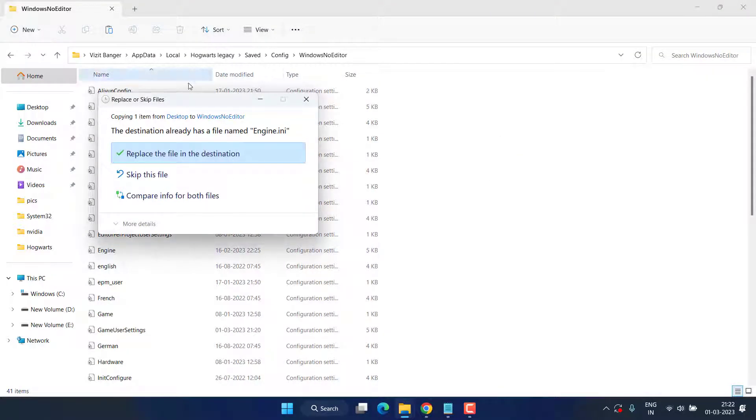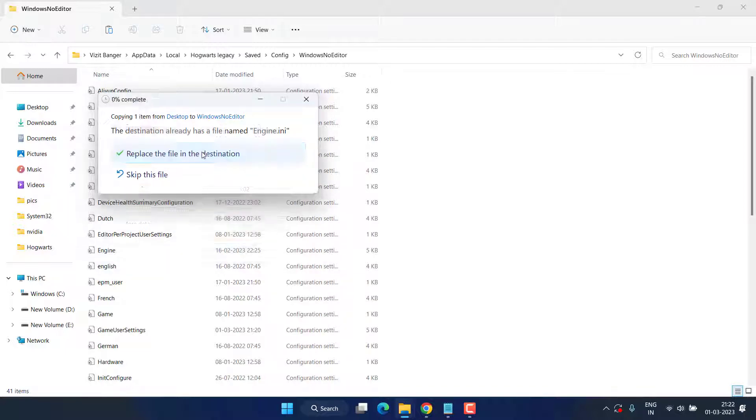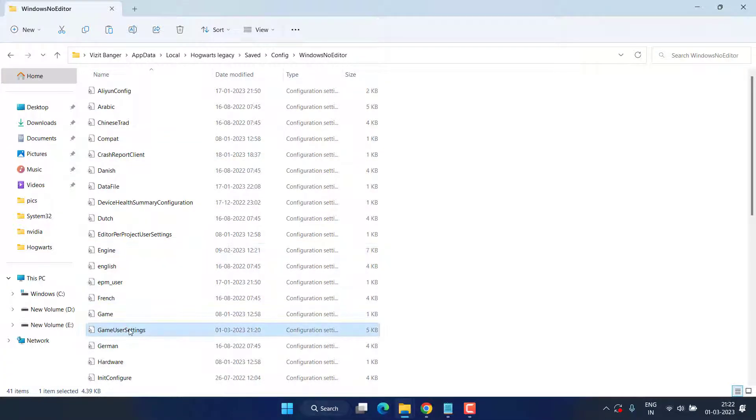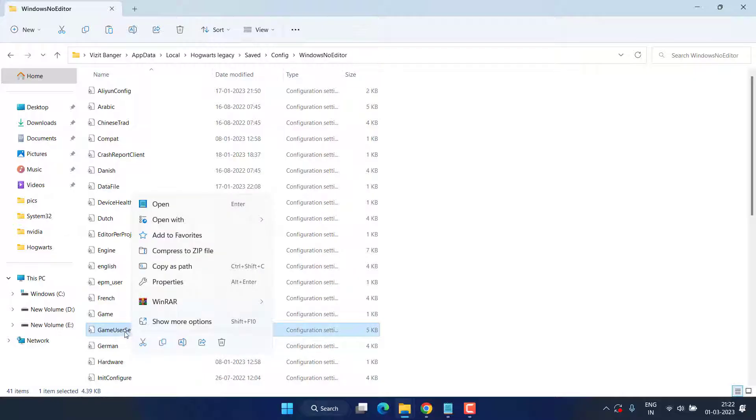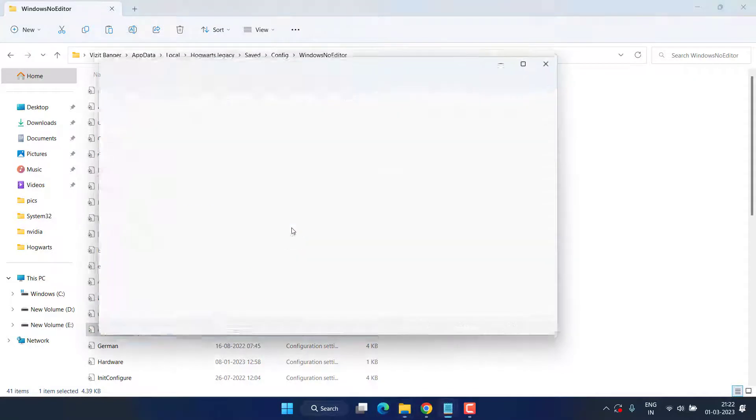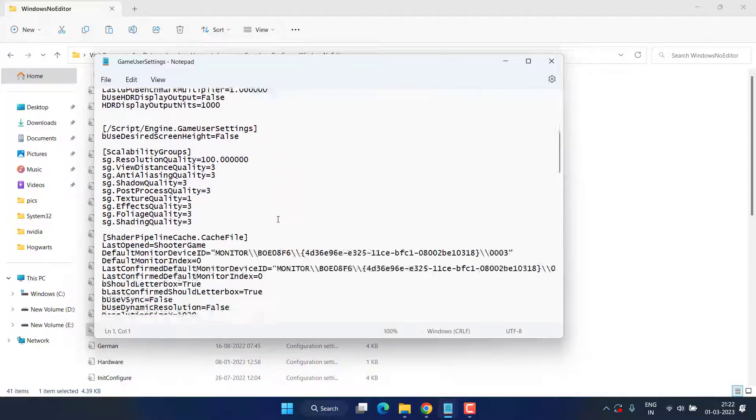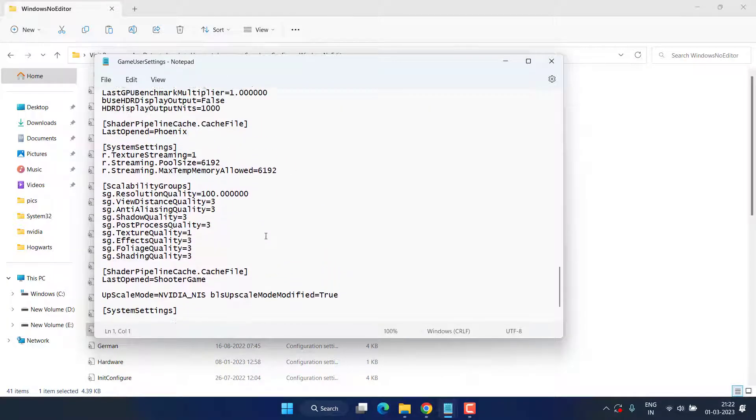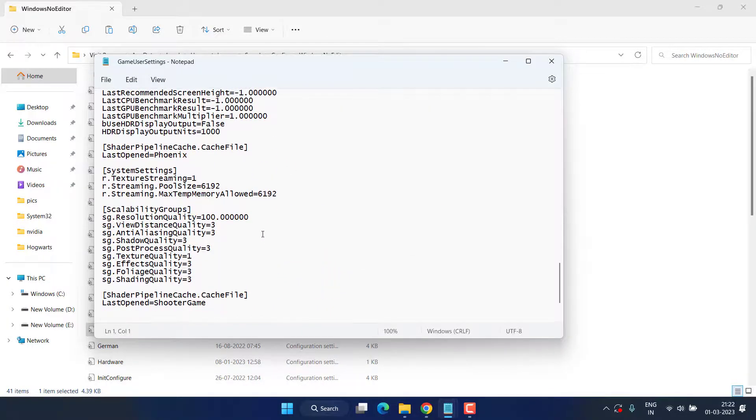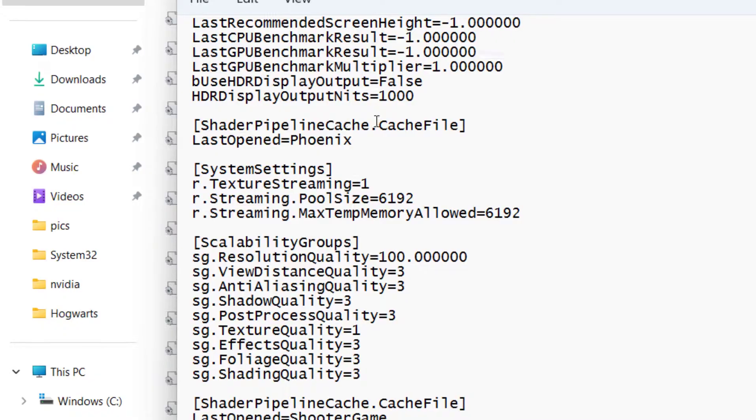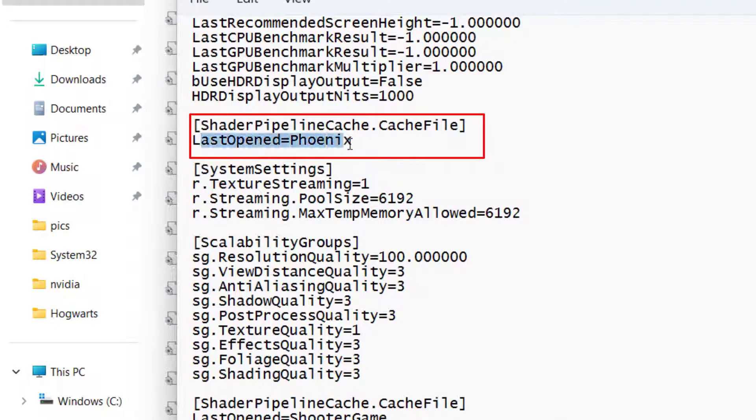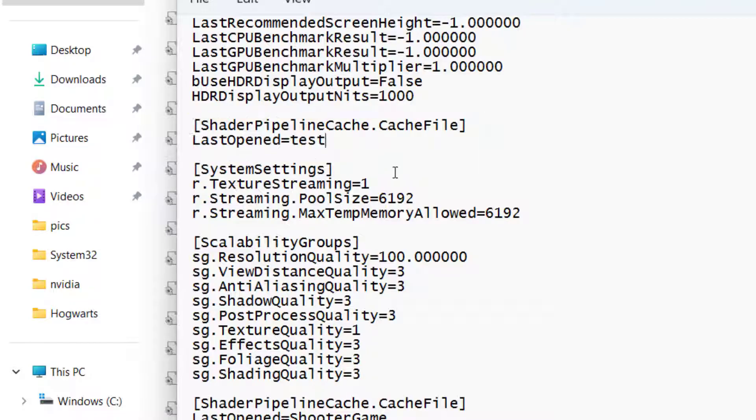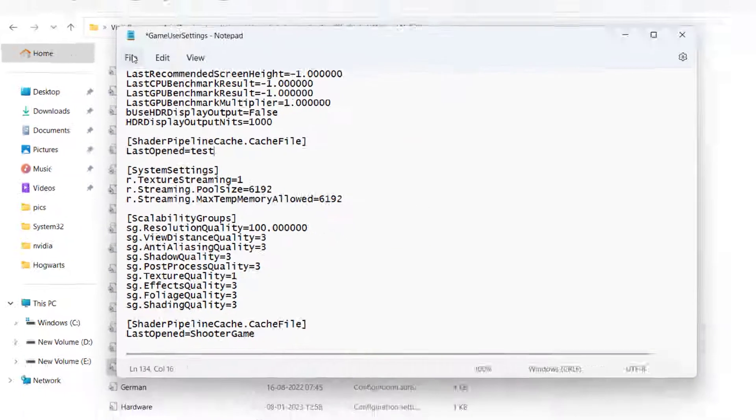It will ask you to replace the file, so go ahead and replace the file in the destination. Now once this setting is done, next thing you need to do is Game User Settings again. Right-click on this file and choose the option Open With Notepad. Scroll down and here you will find an option of Shader Pipeline Cache Last Open Phoenix. Instead of Phoenix, delete it and type Test.